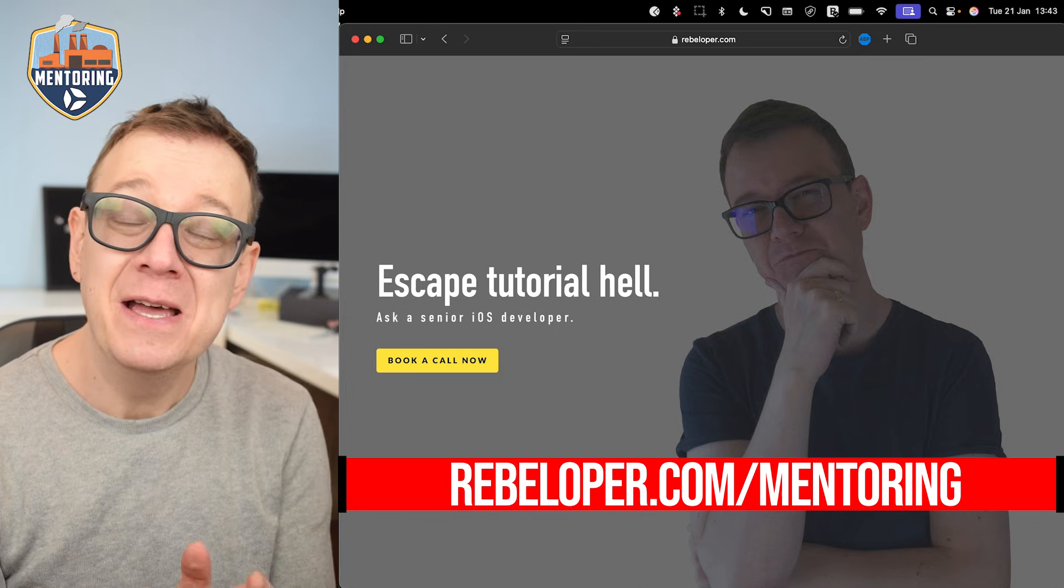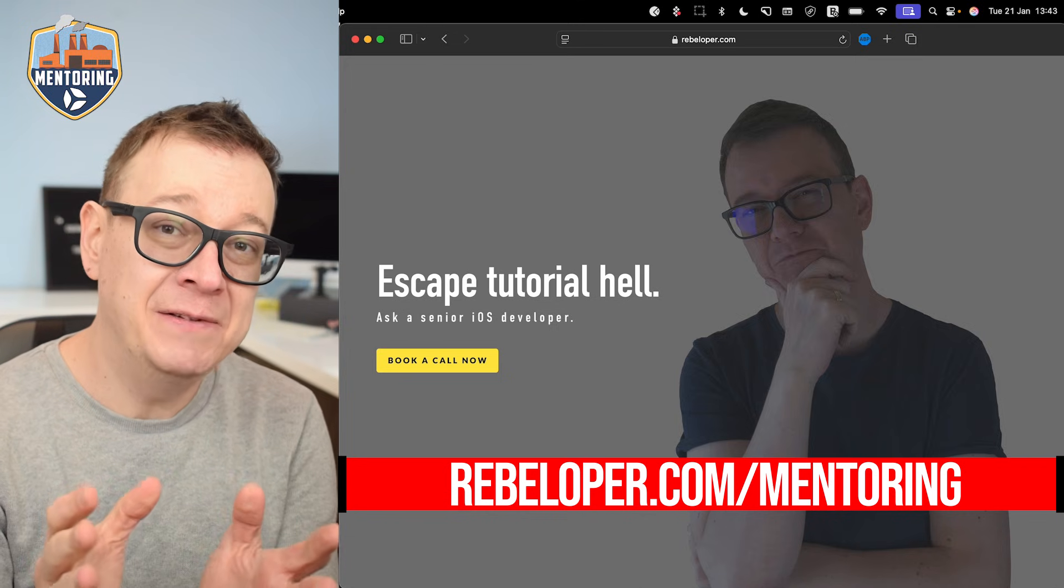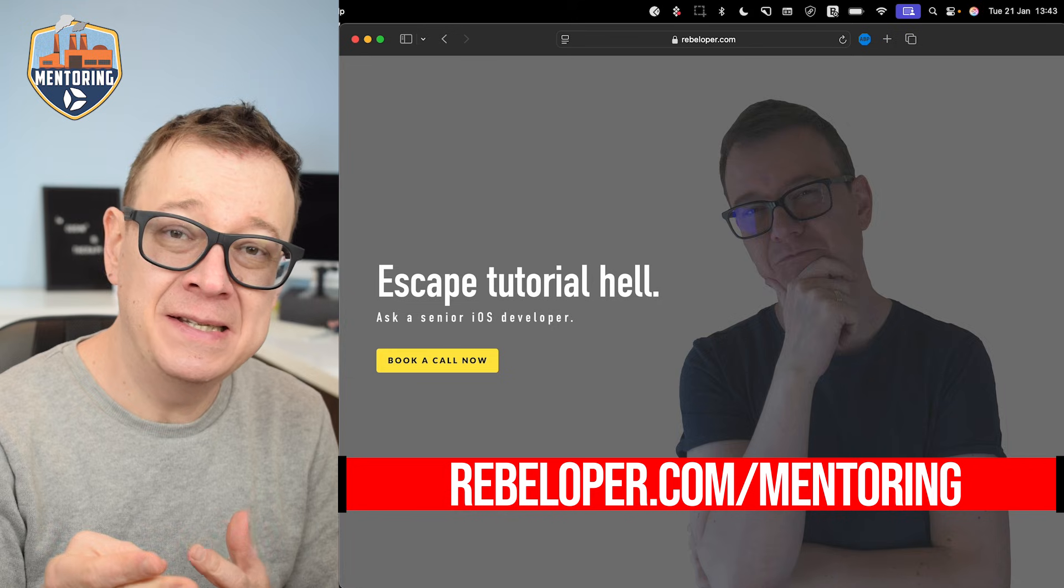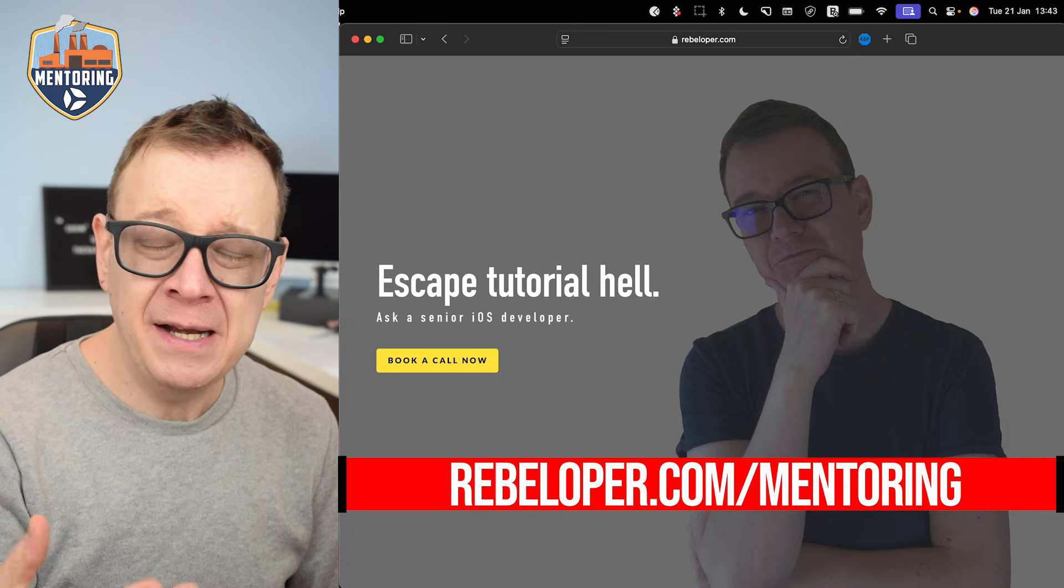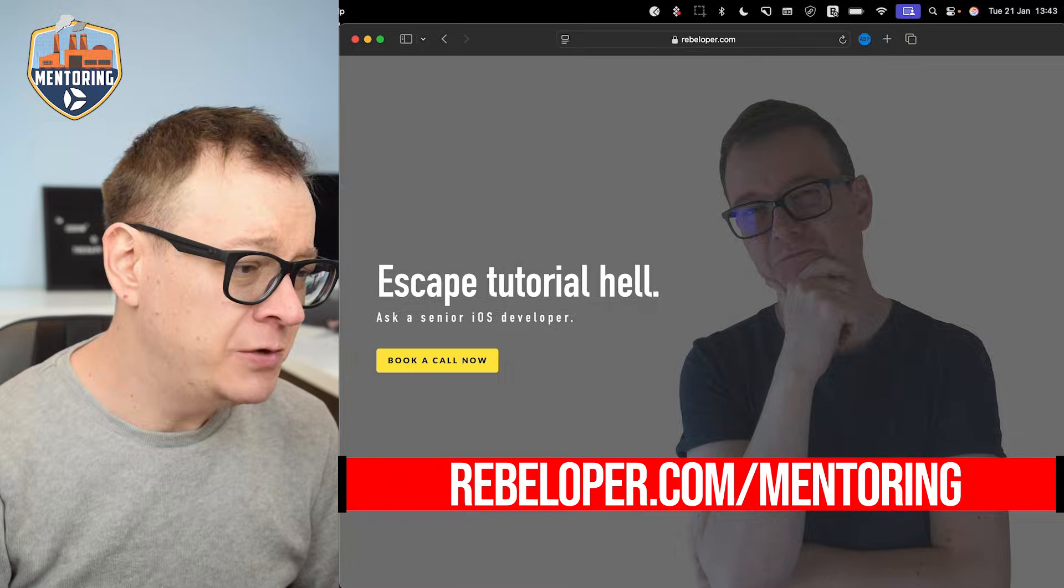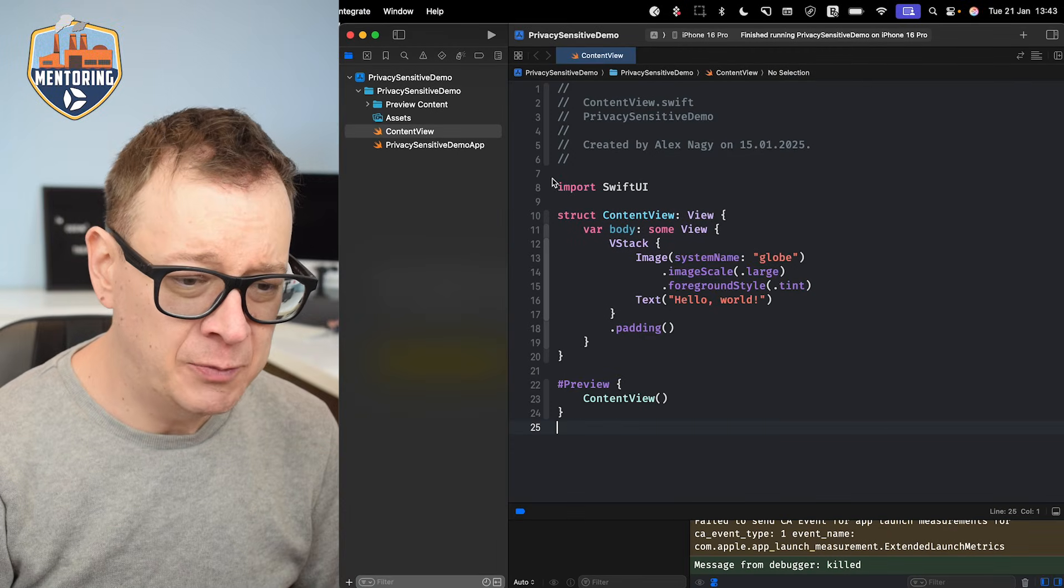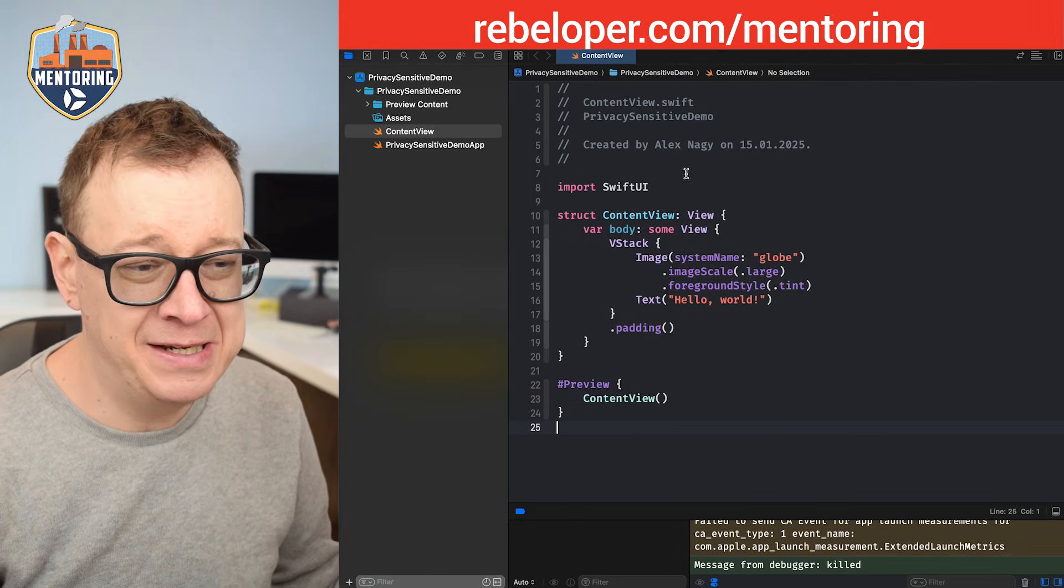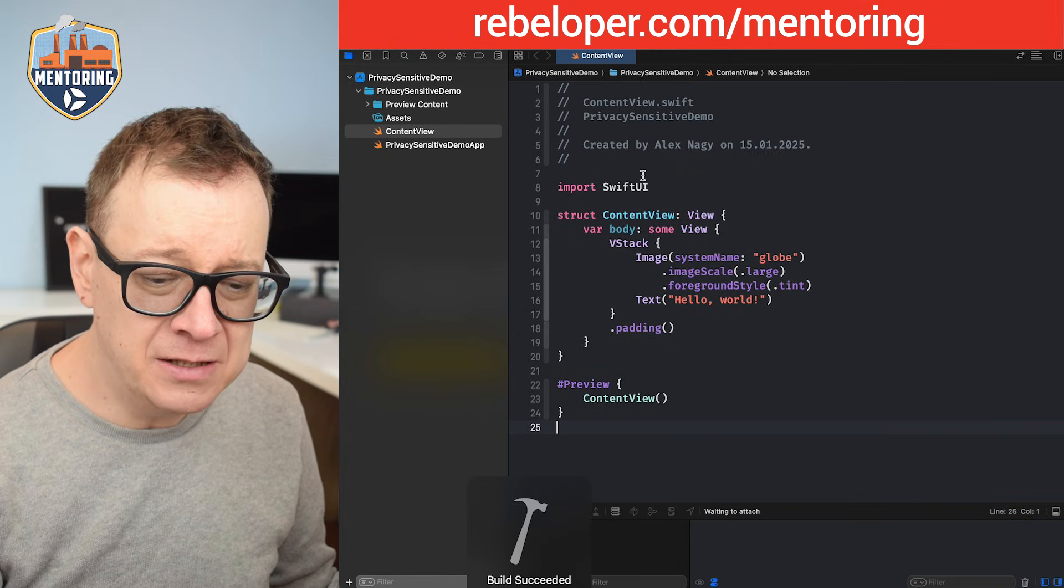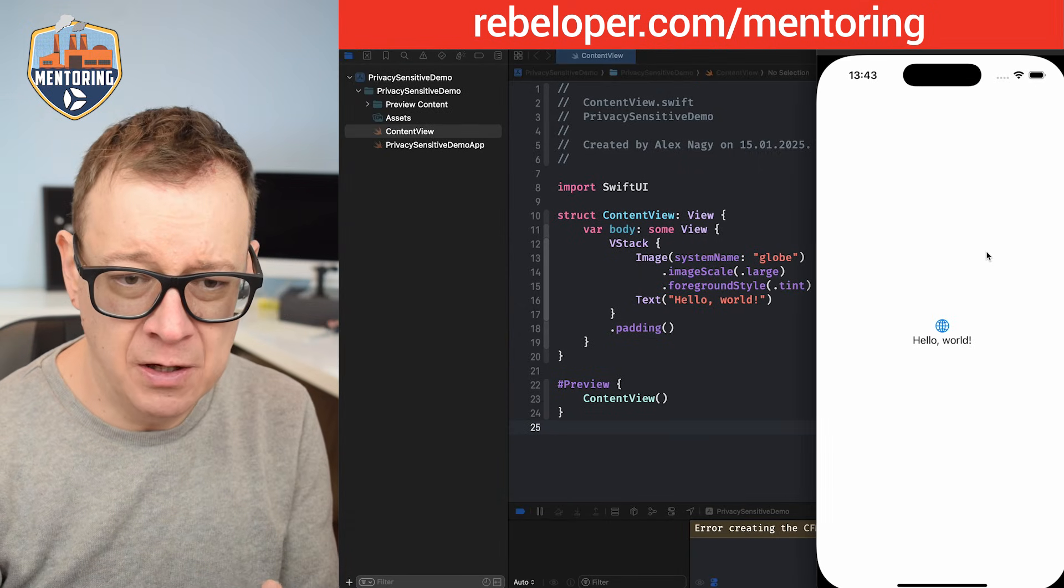Now today we are going to talk about privacy. How to make privacy sensitive data inside your app, more specifically when we are moving our app into the background. So let me show you what I mean. I have prepared a demo project right over here. It is basically just the starter project and when I build and run you will see that we have hello world.